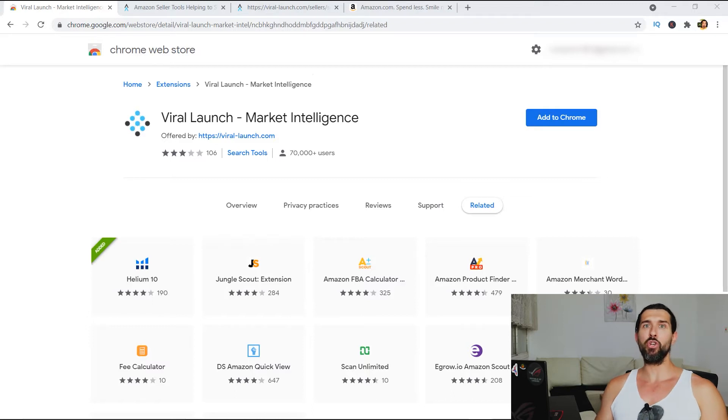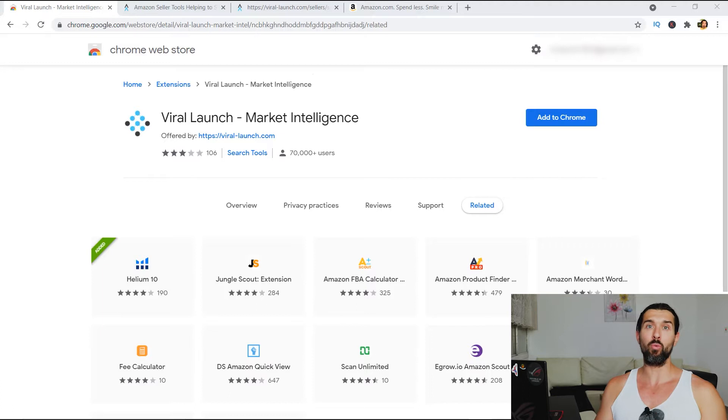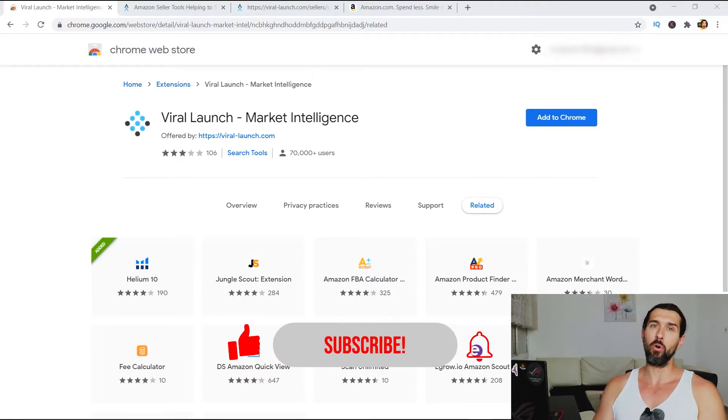And also in this video, I'm gonna share a discount coupon code for ViraLaunch with you. So if you ever want to invest in ViraLaunch in the future, you'll be able to do so and save big money with this coupon code.